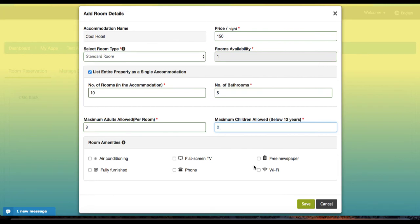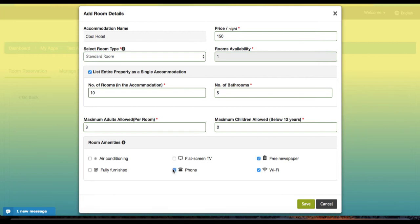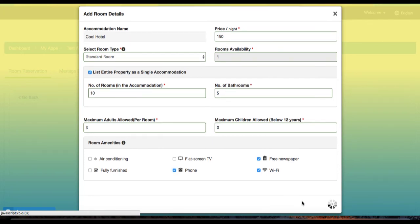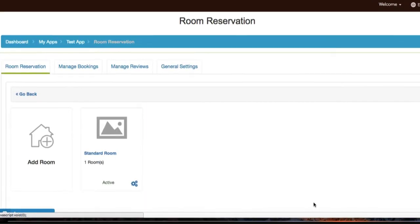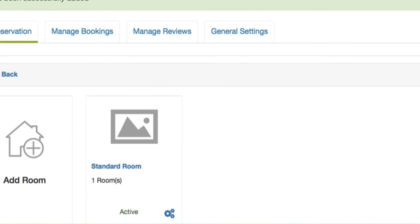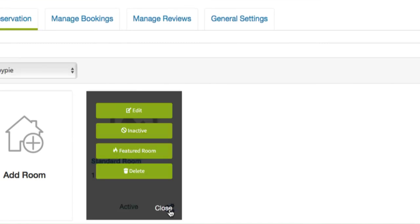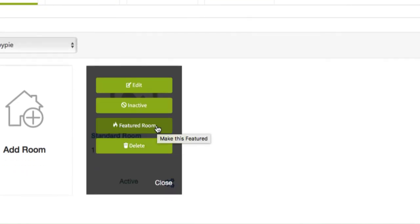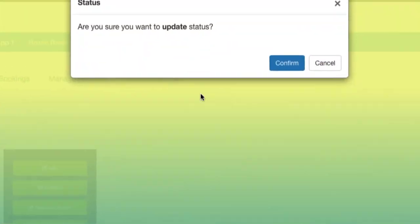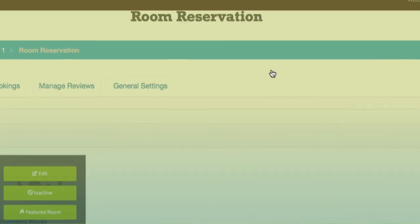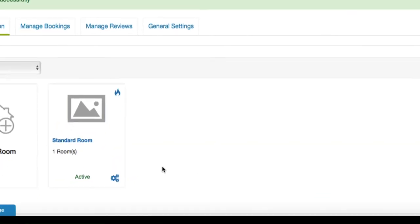Here we can add our room amenities, and we can edit and manage these in the general settings. We can add some Wi-Fi, a free newspaper, or phone access. Then we go ahead and hit save. Back on our dashboard, we have the option of setting this particular room as our featured room, and then we double-check to make sure it's active, which means it'll pop up on our app.